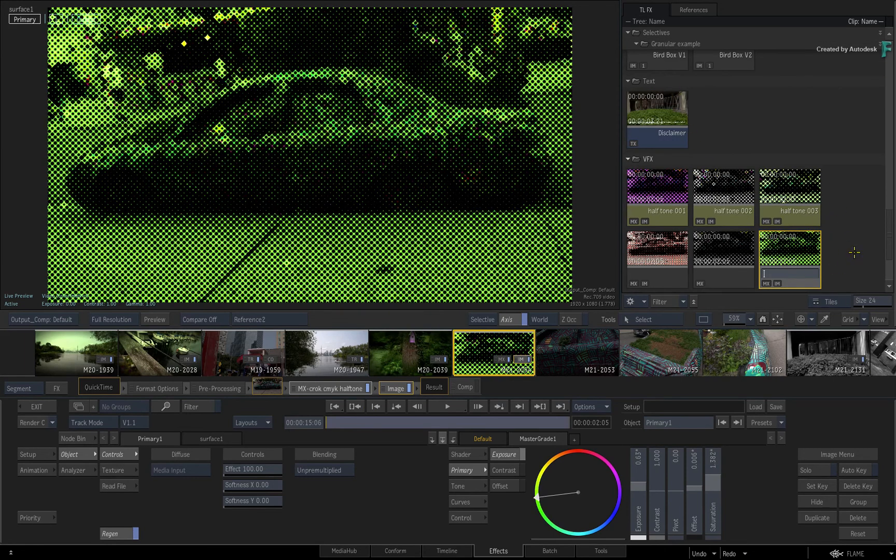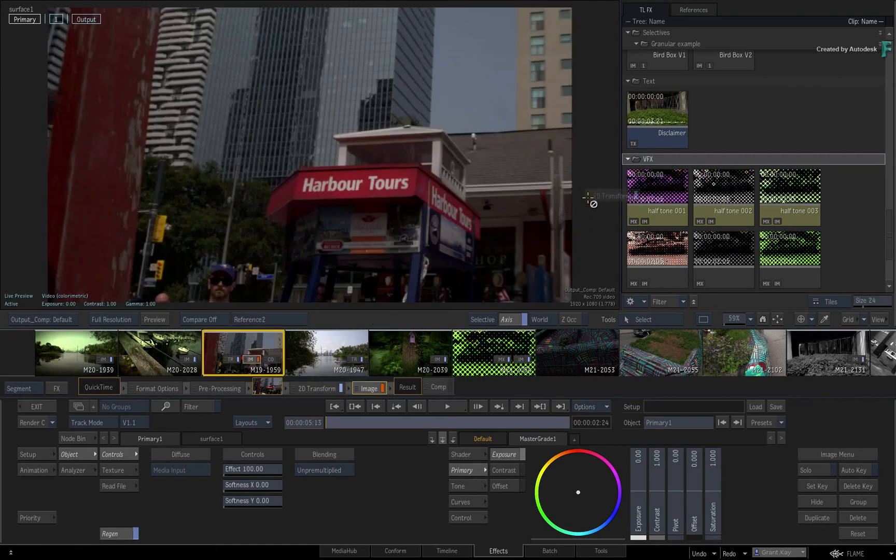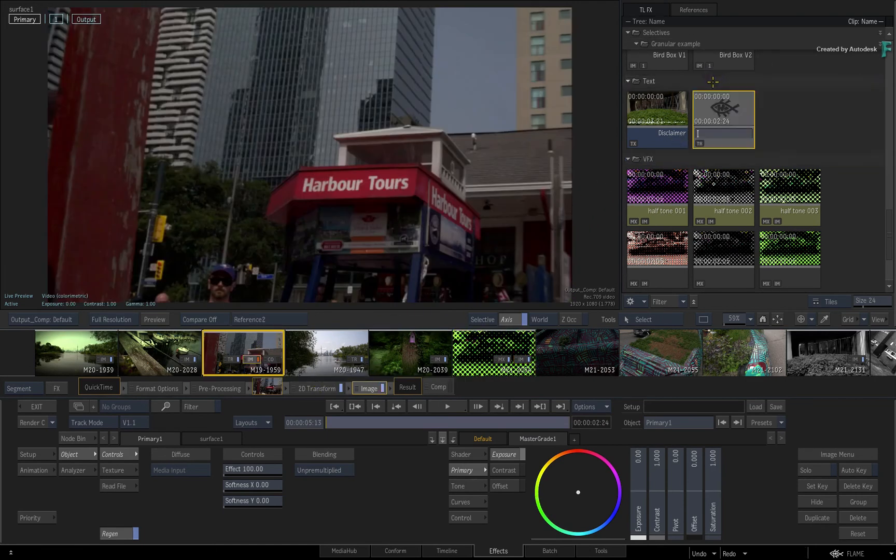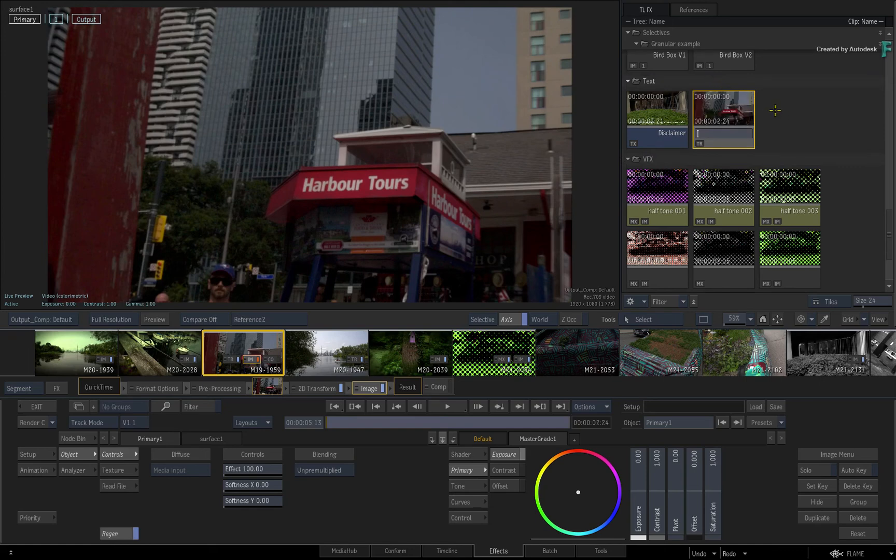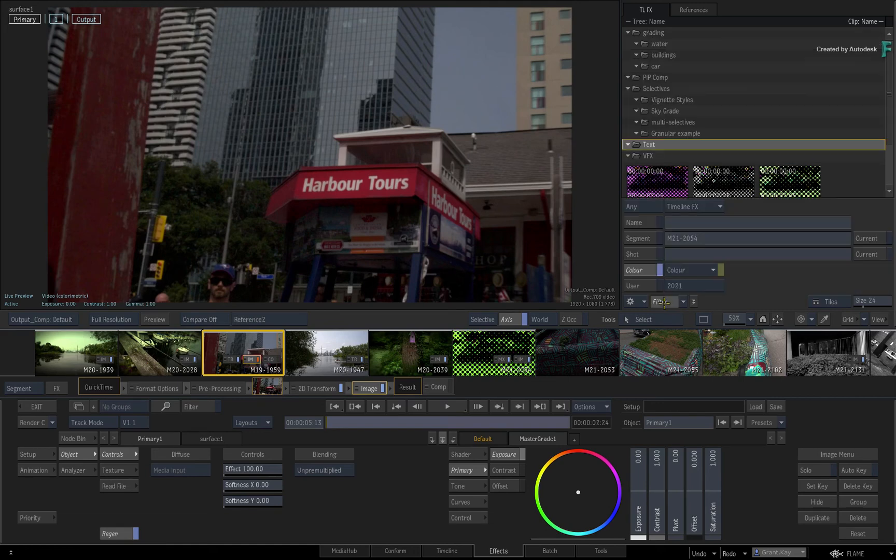However, if the new TimelineFX set-up does not match the filtering criteria, filtering will turn off in order for the set-up to be visible upon creation. So you can see exactly where the TimelineFX set-up will be placed, and then you can turn filtering back on if you choose to.